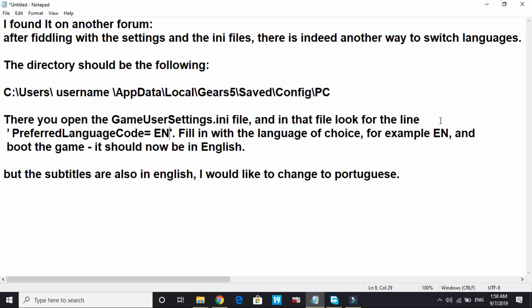If you want to change to another language, you can write the short term for that language and it will start working. So that's how you can change the language in the game Gears 5. Thank you for watching this video. If you found this video helpful, please hit the like button below. Also don't forget to subscribe for more.